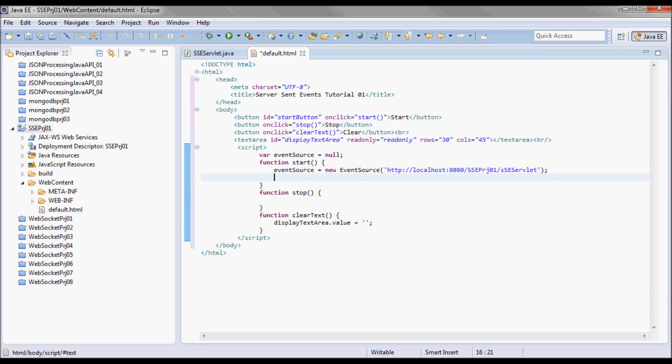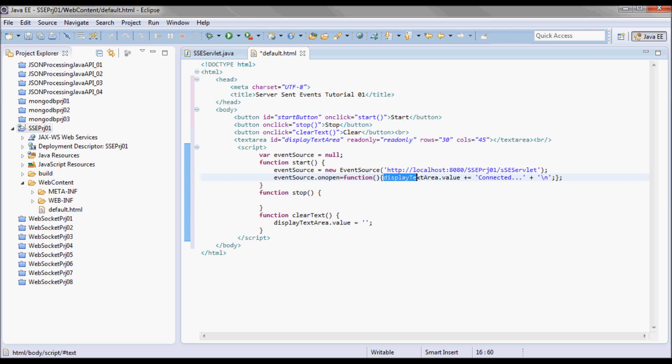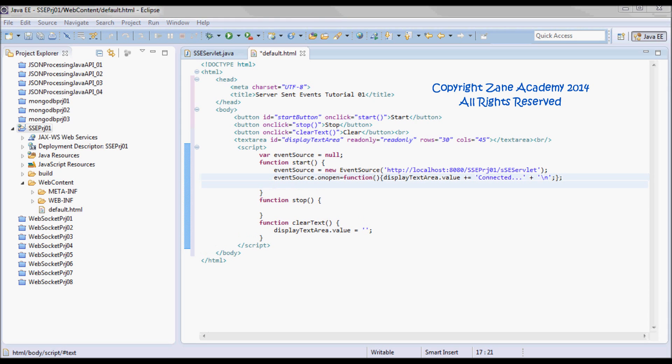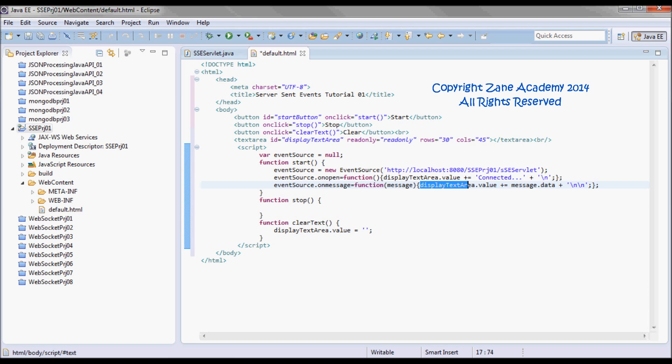When an onOpen event happens, I'm going to display in the text area the text 'connected'. When a message comes in from the server, I'm going to display that message in the display text area and keep adding the messages that are coming from the server side to that text area.